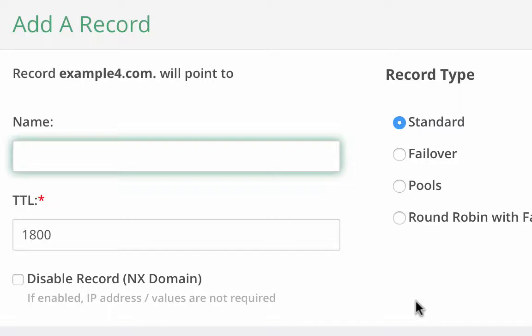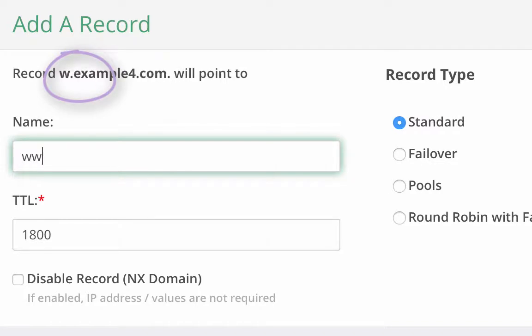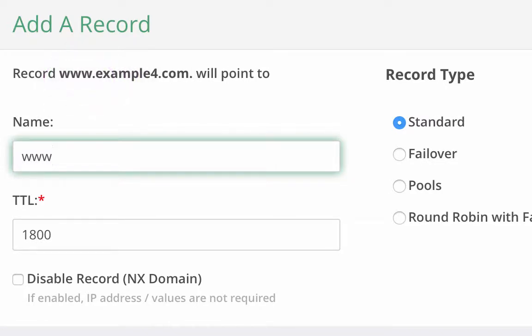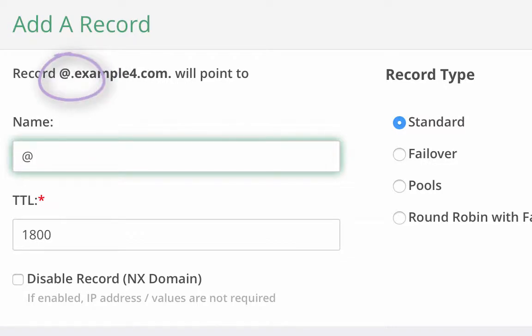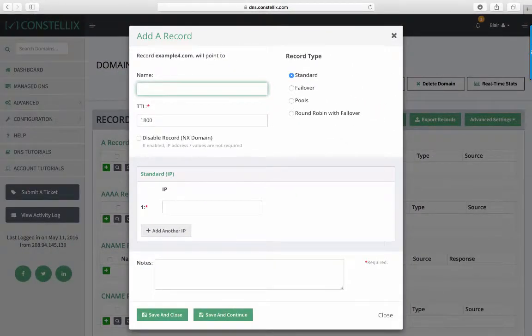For example, for www.example4.com, it's the same as creating an A record with the name field of www within the example.com domain. If the name field is left blank, then it represents the root record of the domain. The root record for the base domain can also be referred to as the apex record, demonstrated with an at symbol in some documentations. For this example, we are going to call it record1.